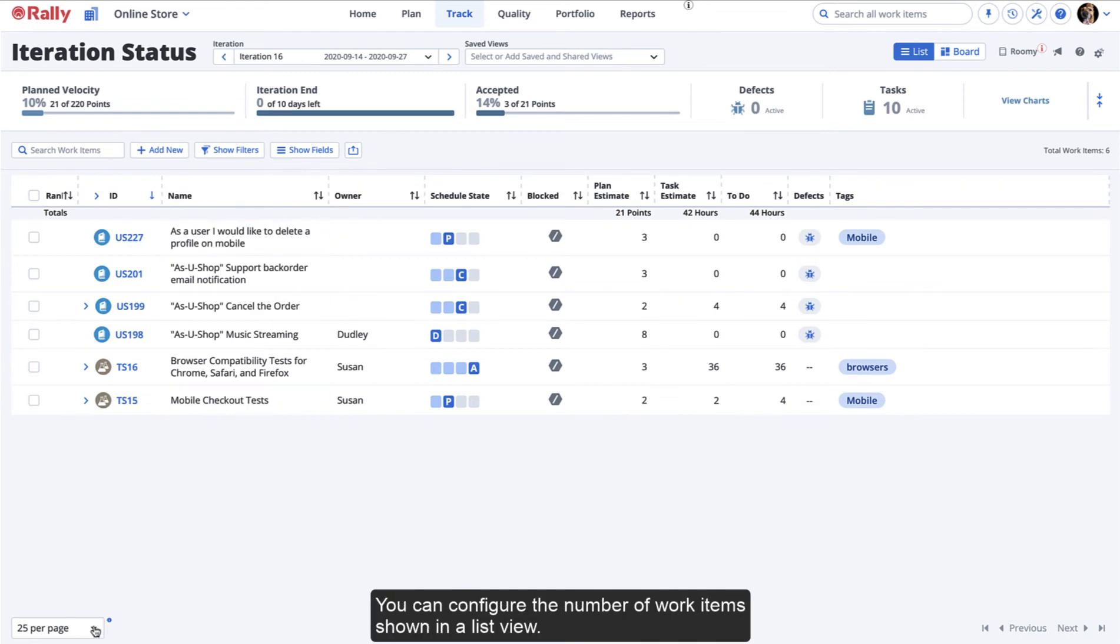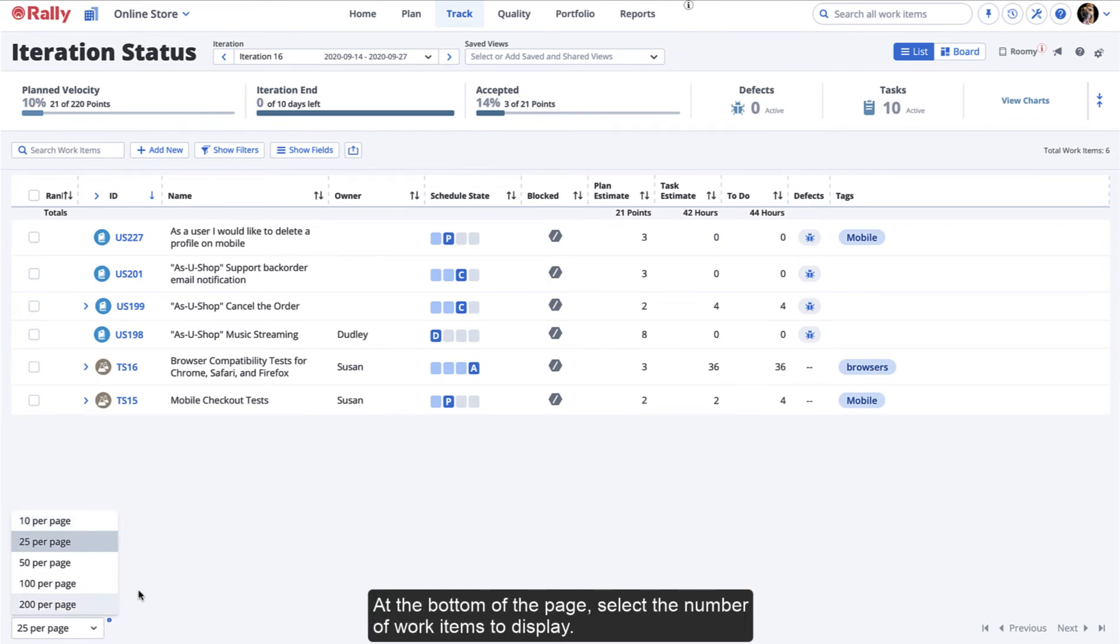You can configure the number of work items shown in a list view. At the bottom of the page, select the number of work items to display.